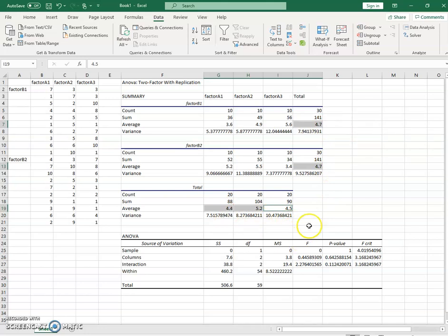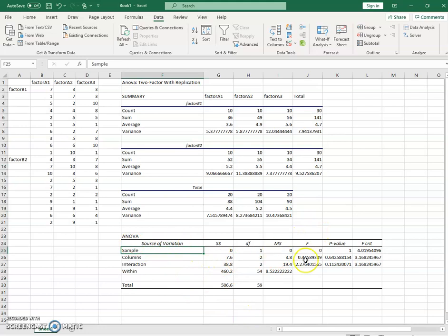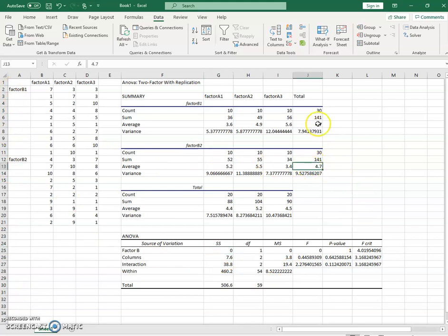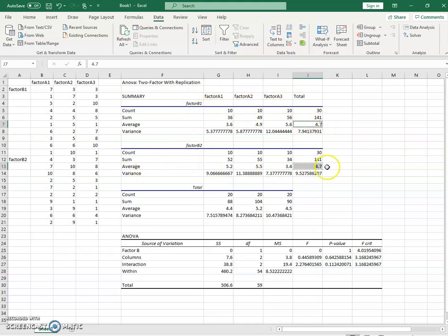So the first thing we do is we come down here and we see this F test for what's called sample. Now this is factor B. That's really what this contains in the way that we specify it here. So factor B accounts for no sum of squares, and we can quickly see why that is in our table when we look at the average.